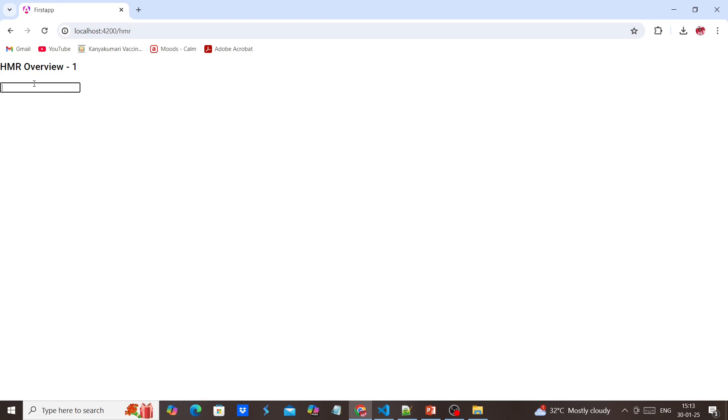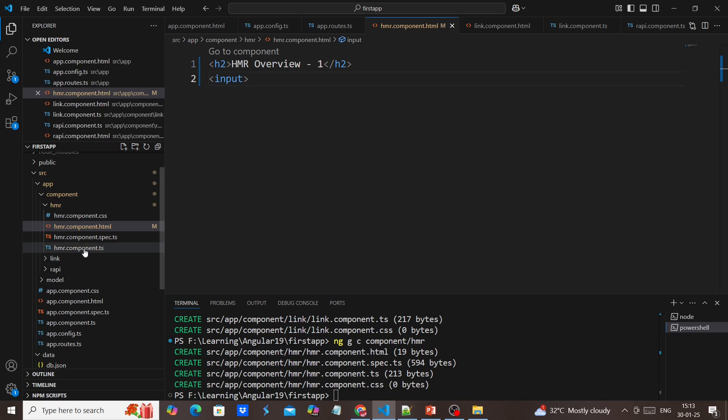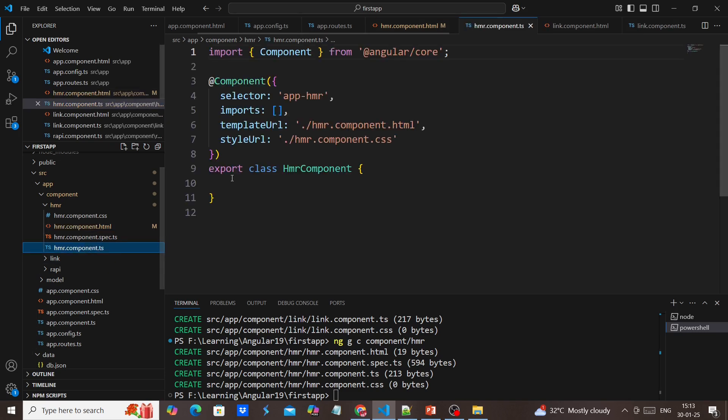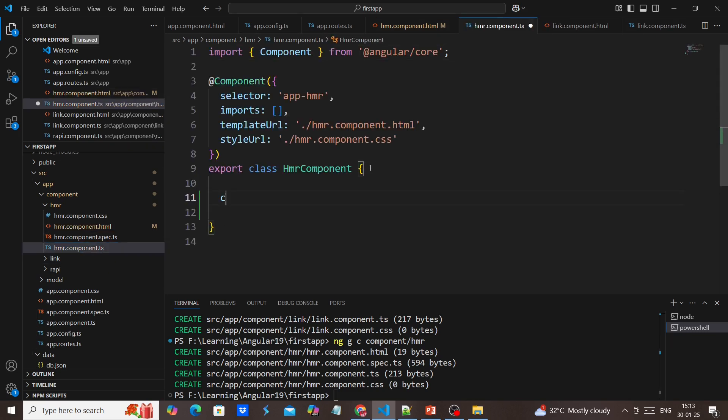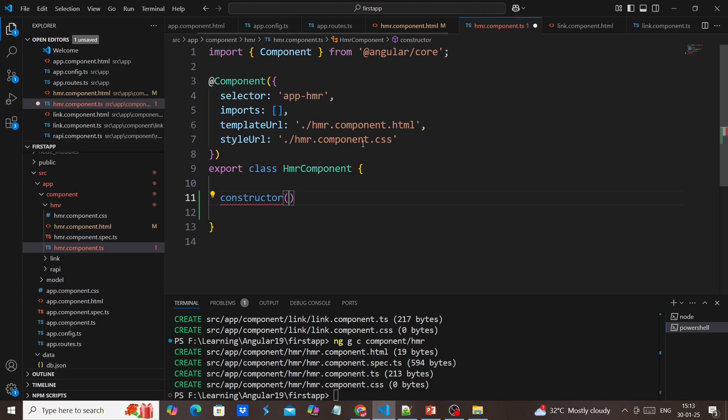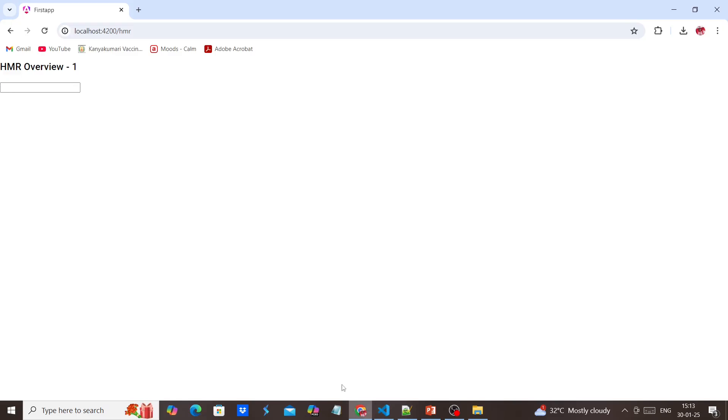Similarly, again I'm entering some values. I'm making some changes in my TS file - here I'm declaring one constructor. Once I saved, see again, the data got vanished.